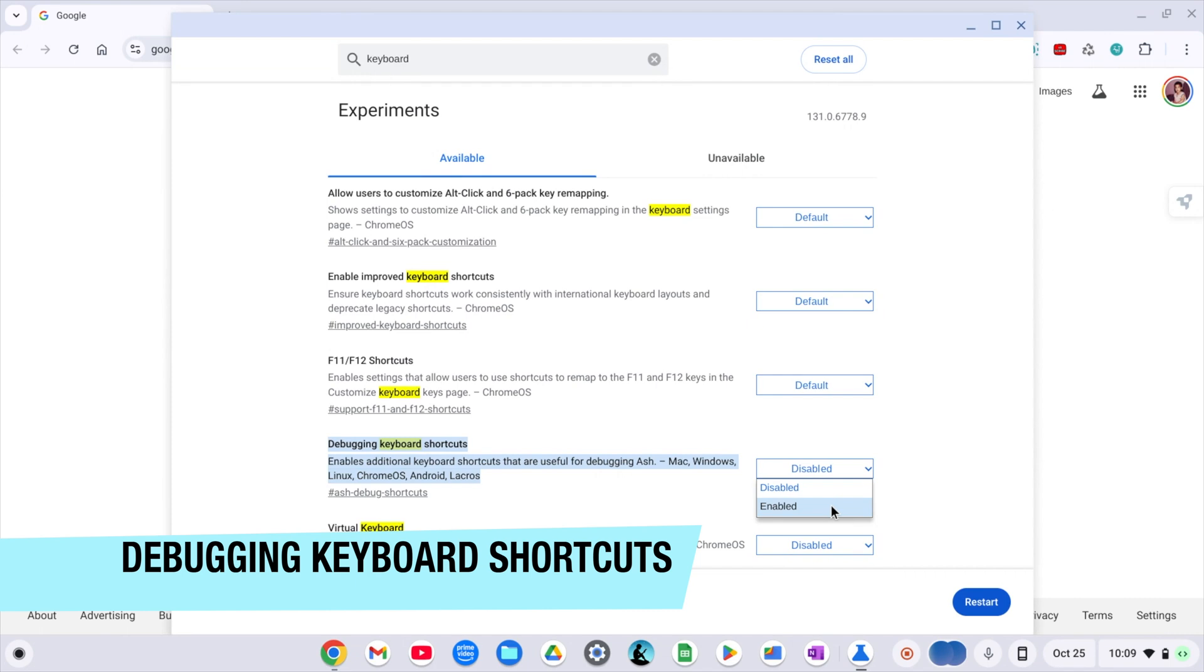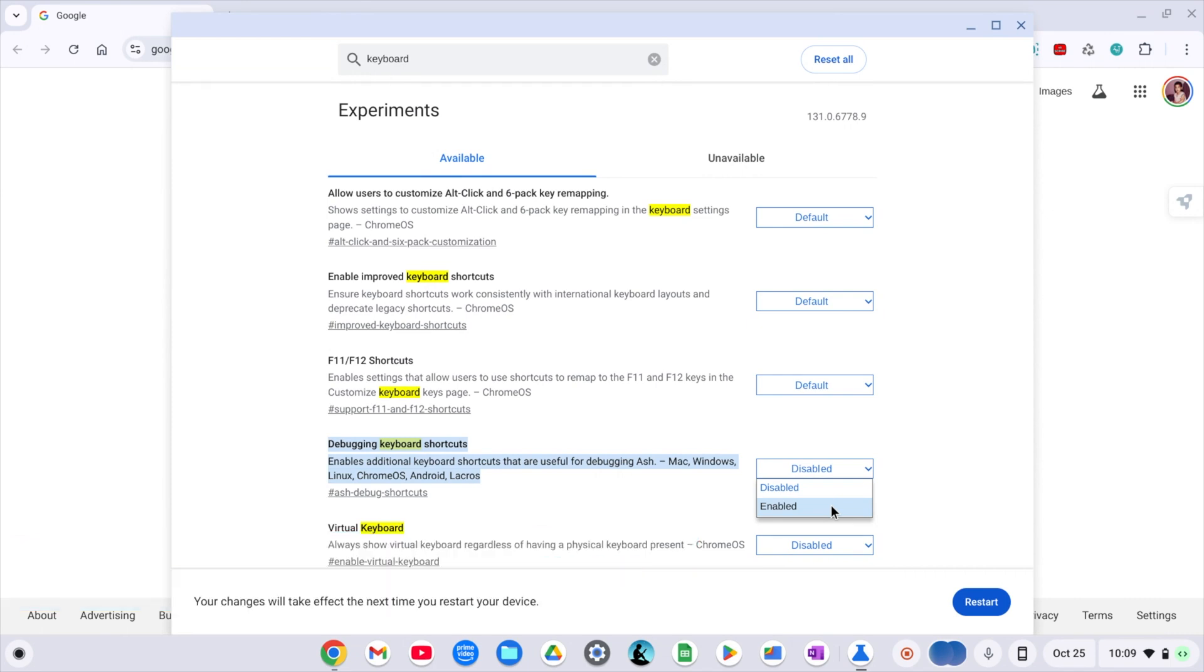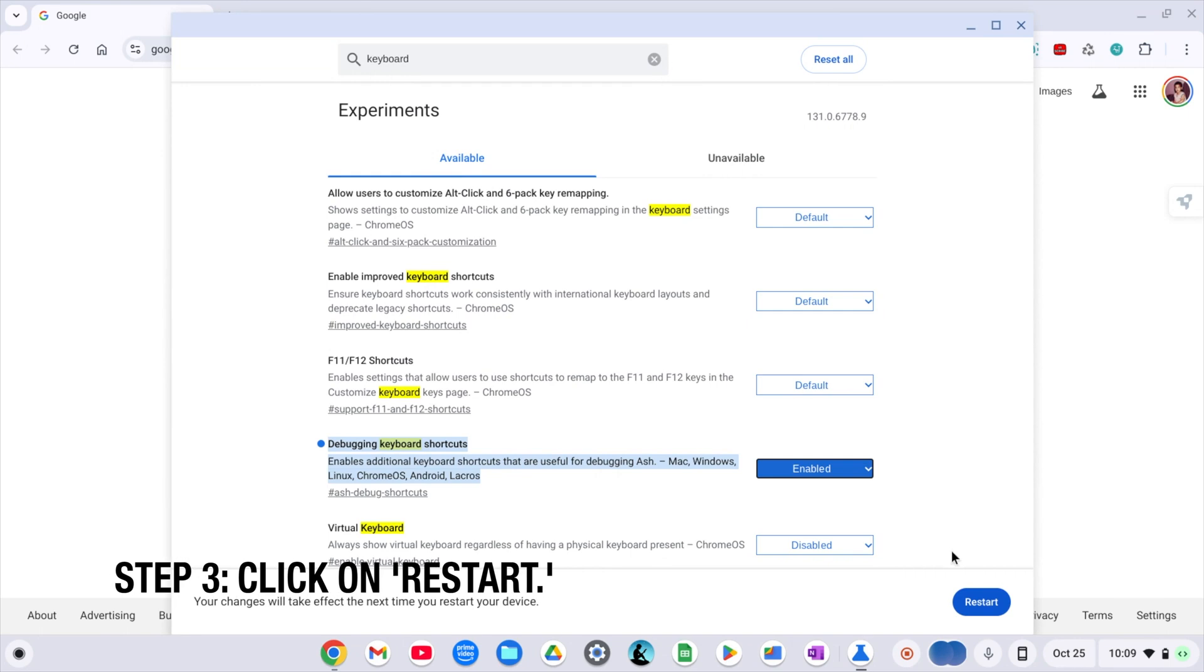click on the dropdown and then select Enable. This will allow us to use some advanced keyboard shortcut settings.